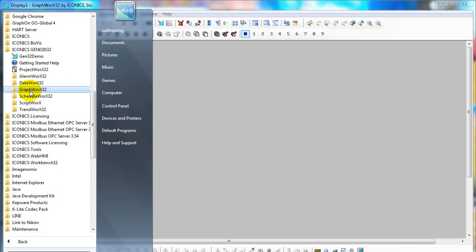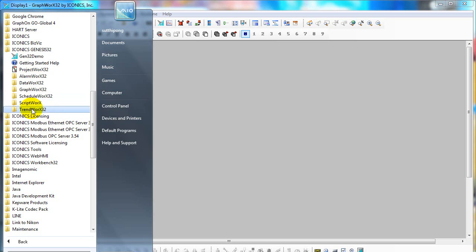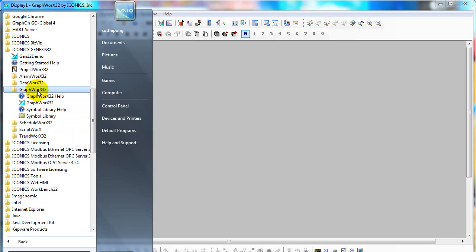In Genesis 32, there are main modules: AlarmWorks, GraphWorks, and TrendWorks. Today we will use GraphWorks. Mostly, we use GraphWorks to create a display for SCADA systems.